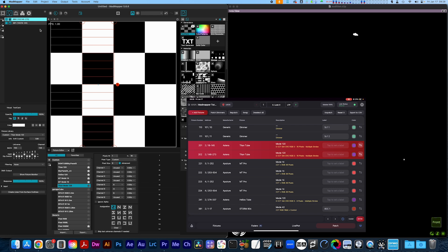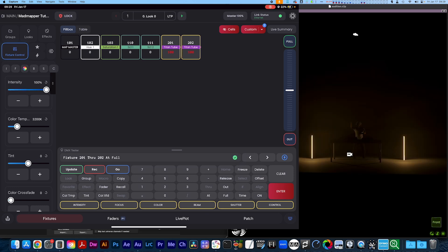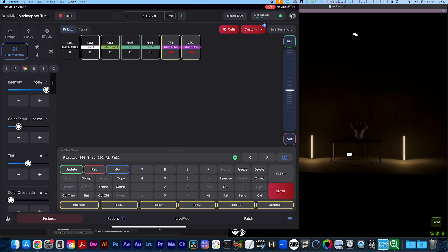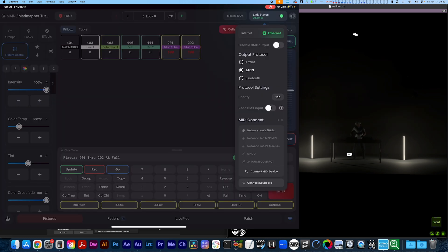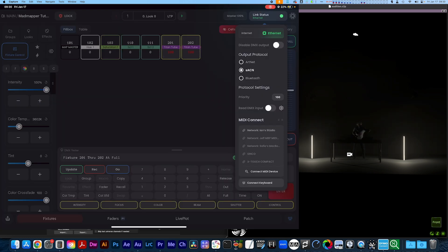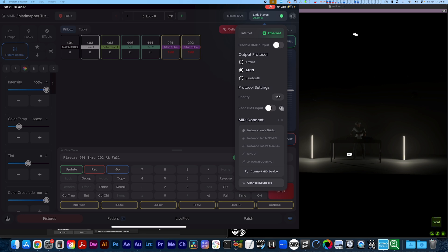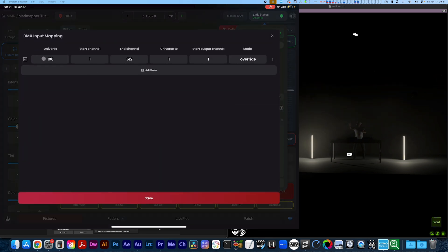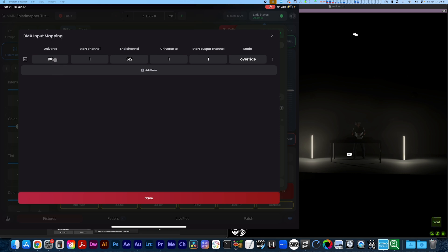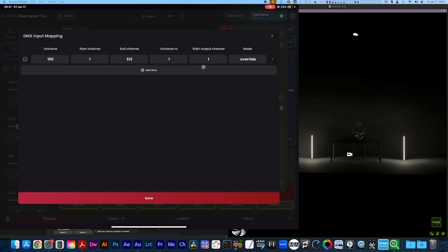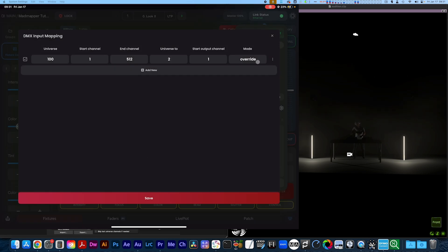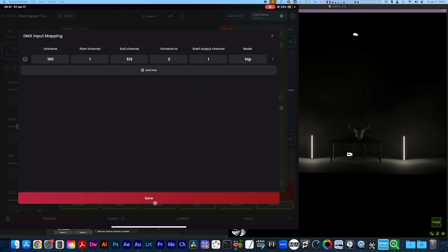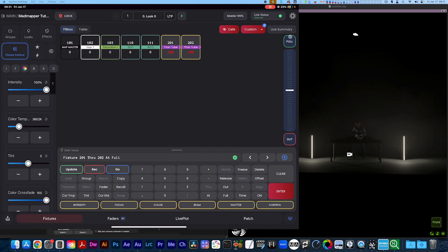Let's jump over to the iPad. If we turn these Titan tubes on, we'll see that we have control. Same as we always would. If we cross fade in, nothing really happens. And that's because we need to set up our input. We're going to link status and click this wheel and we'll hit add new. We want universe 100. So that's correct. And we saw our Titan tubes are on universe two. So we're going to do that. And then we'll change this to HTP. We're going to click save. Now just reflash the tubes.